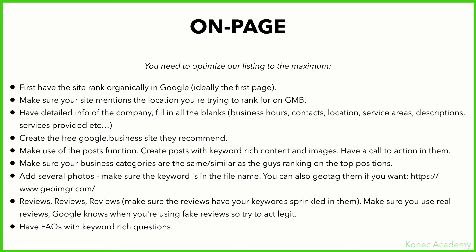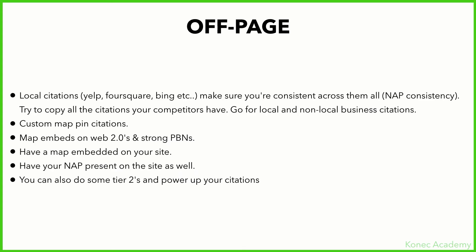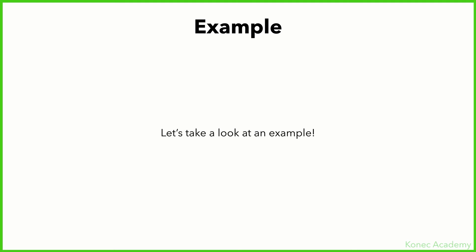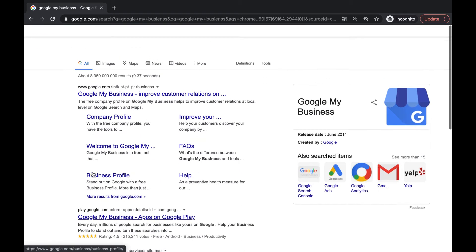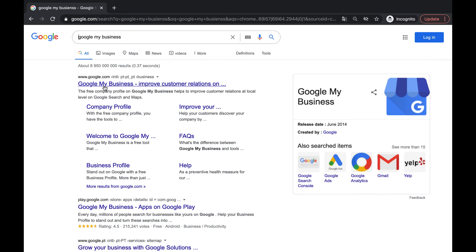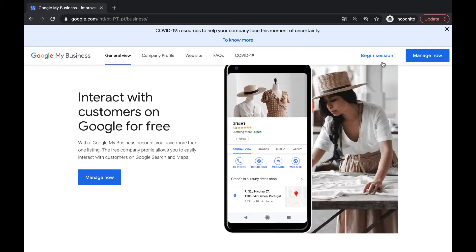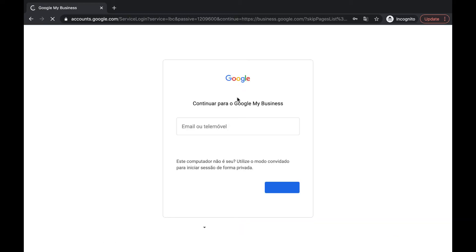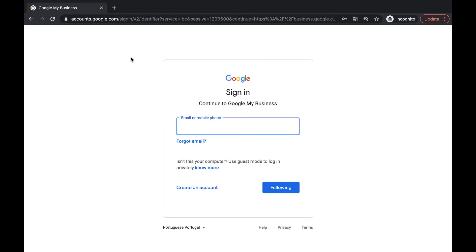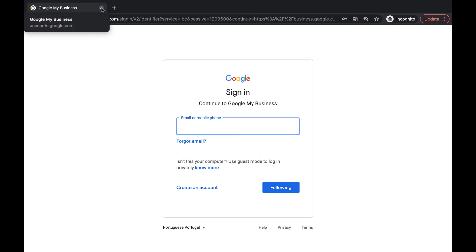Now let's look at an actual Google My Business example. There will be dedicated videos on both on-page and off-page details, so don't worry — I'll go over everything in detail. To create one, just type 'Google My Business' in Google, click the first link, click 'Manage Now,' sign in with your Gmail account, and follow the steps. It's pretty straightforward, so I won't cover creation — instead, I'll go over how to optimize one, which is the interesting part.